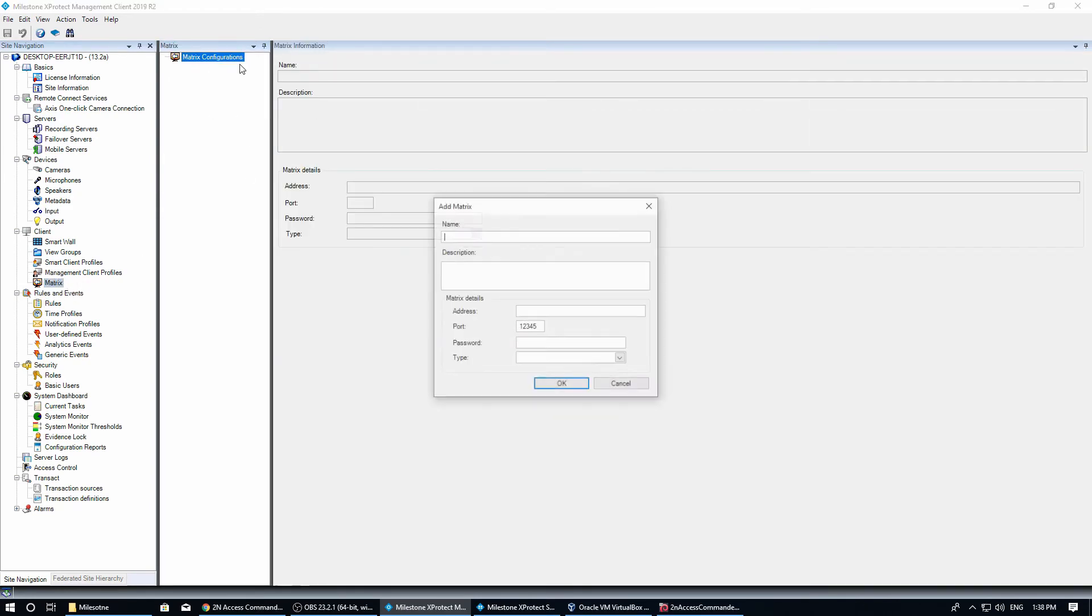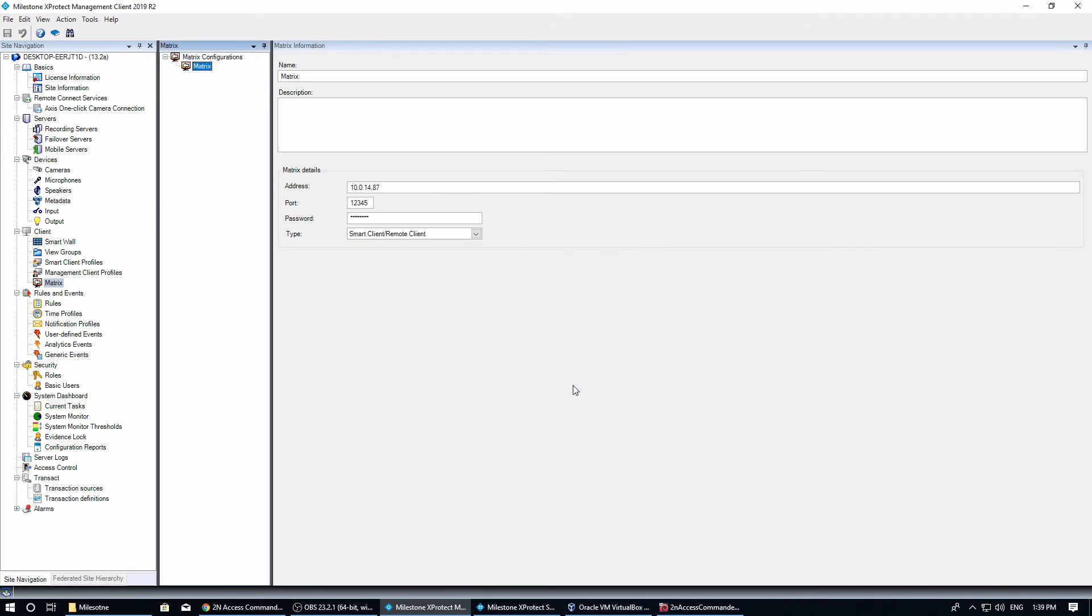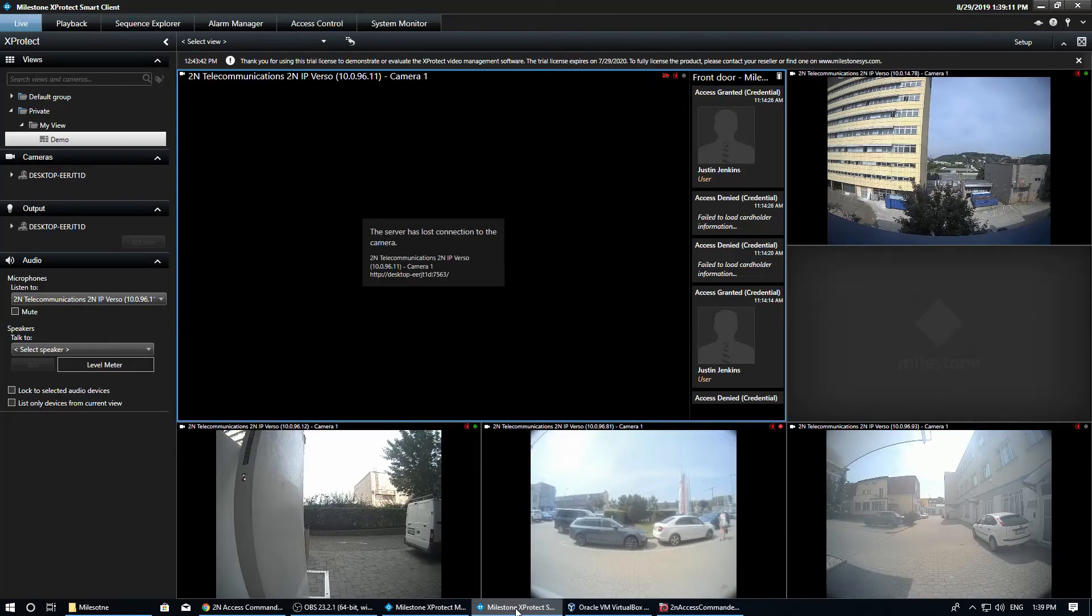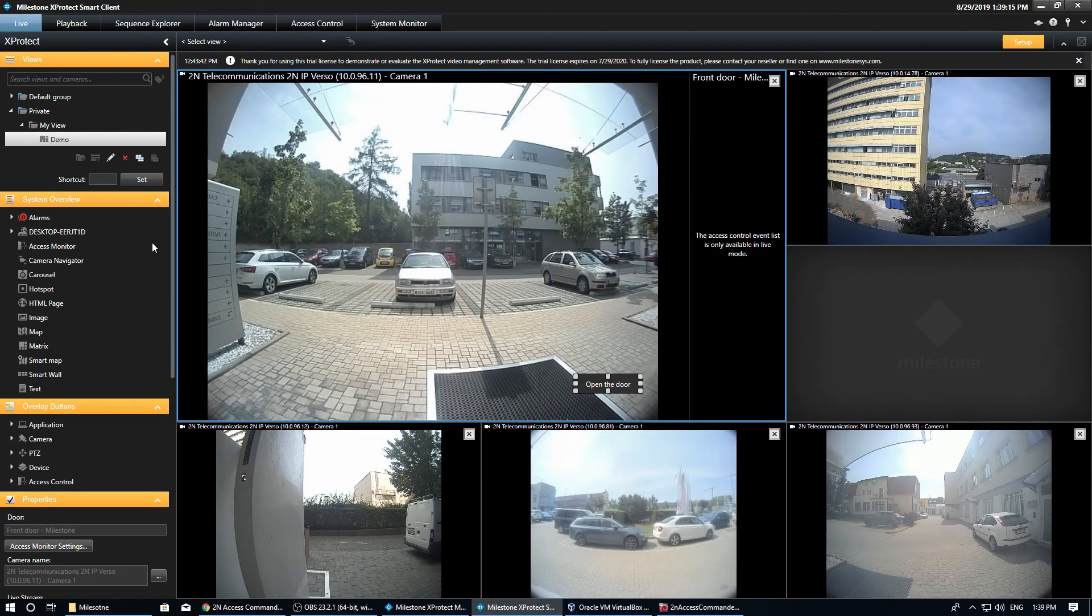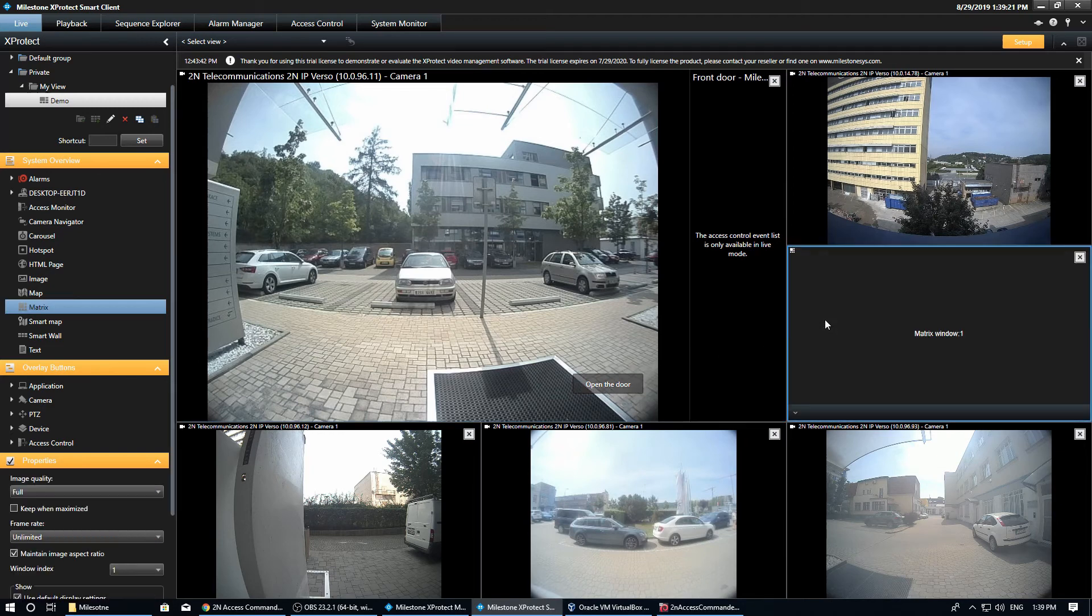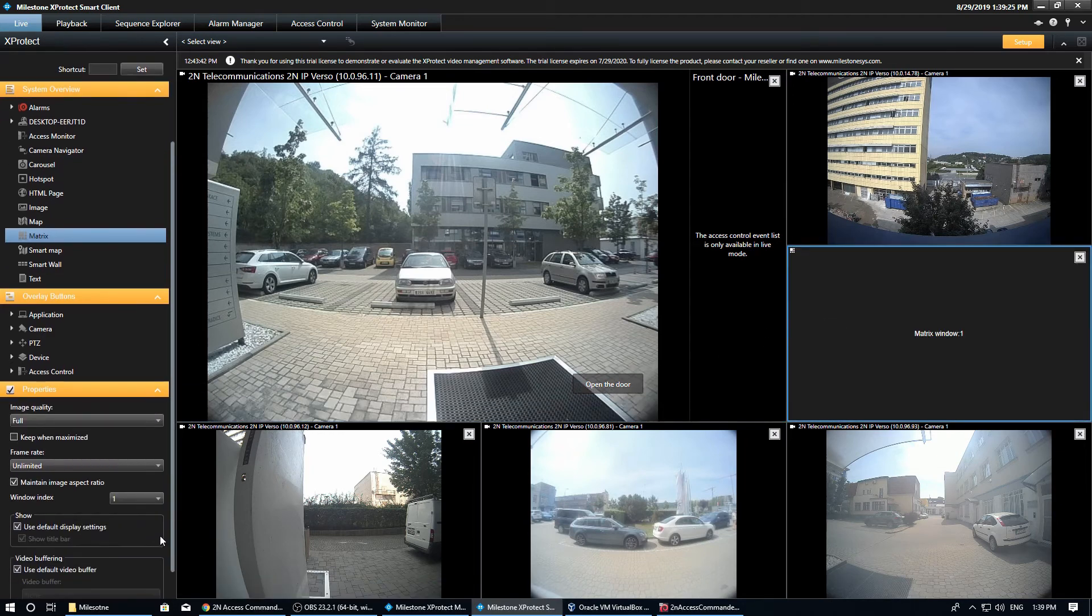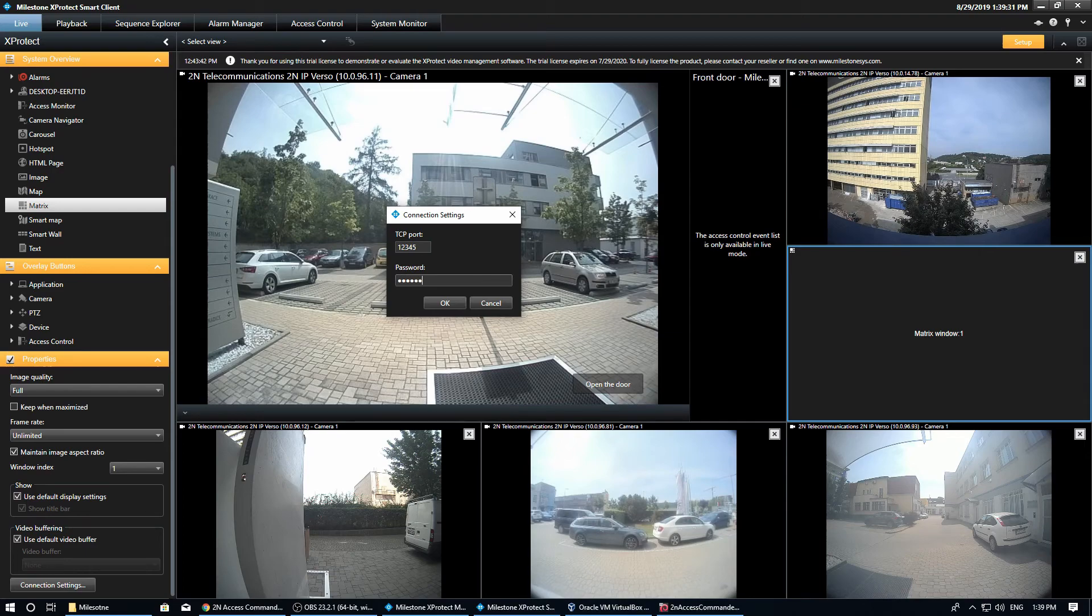For our demonstration, we'll send a video stream to a matrix window upon the input activation. First, we need to create the matrix. We specify the IP of the client we run the smart client on and a password of our choice. Then we place the matrix window into our scenario and connect the matrix we just created by entering the previously created password.